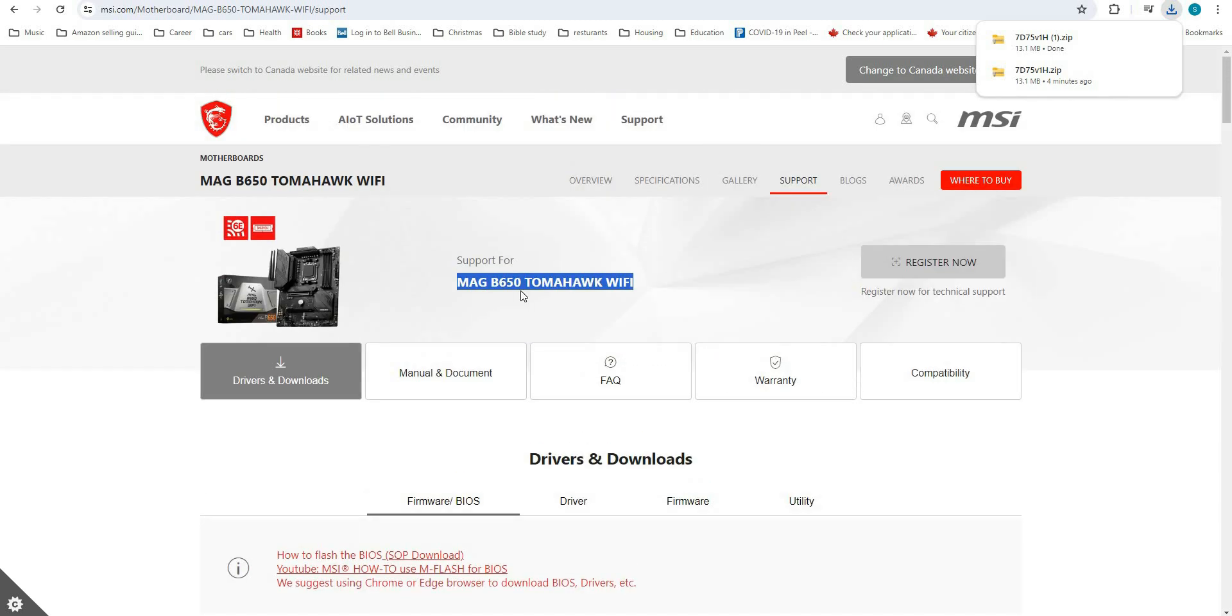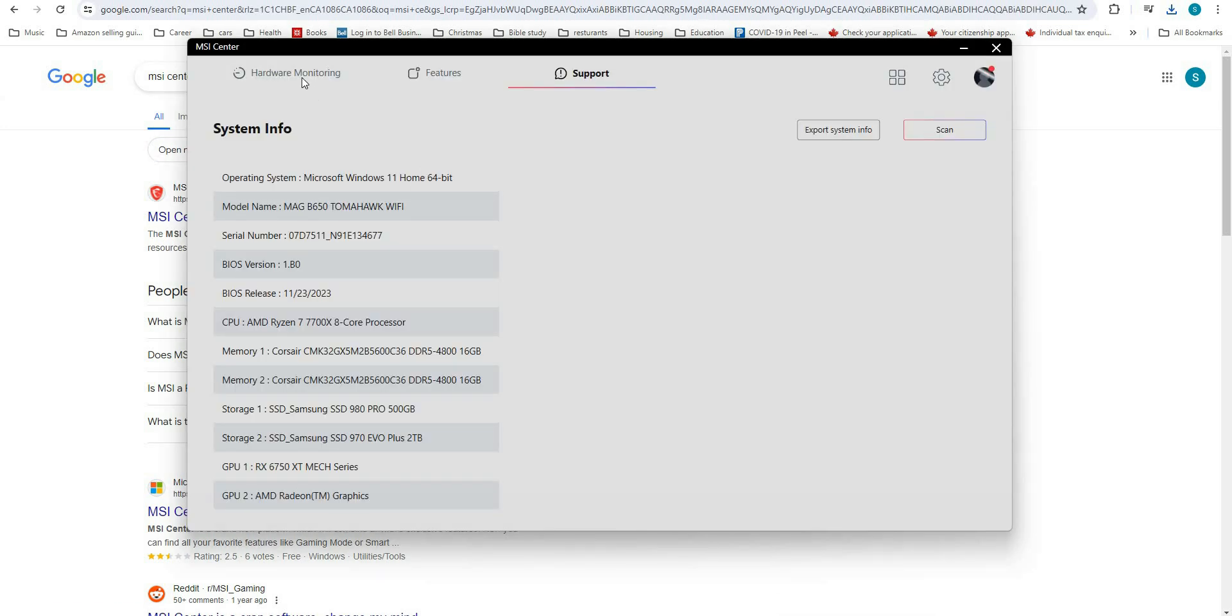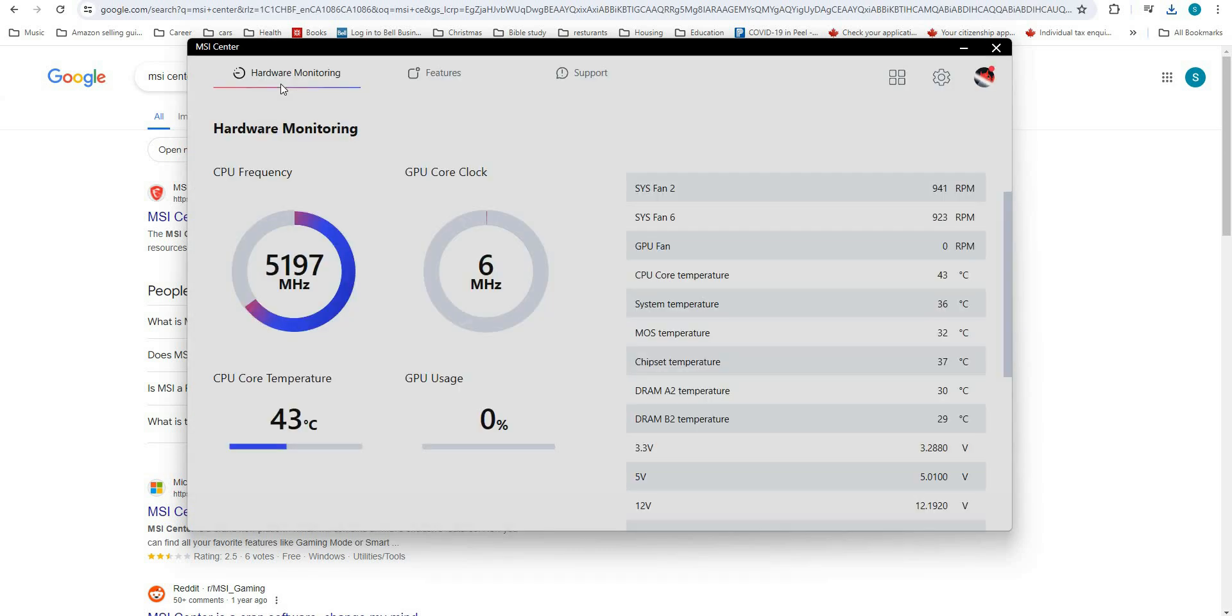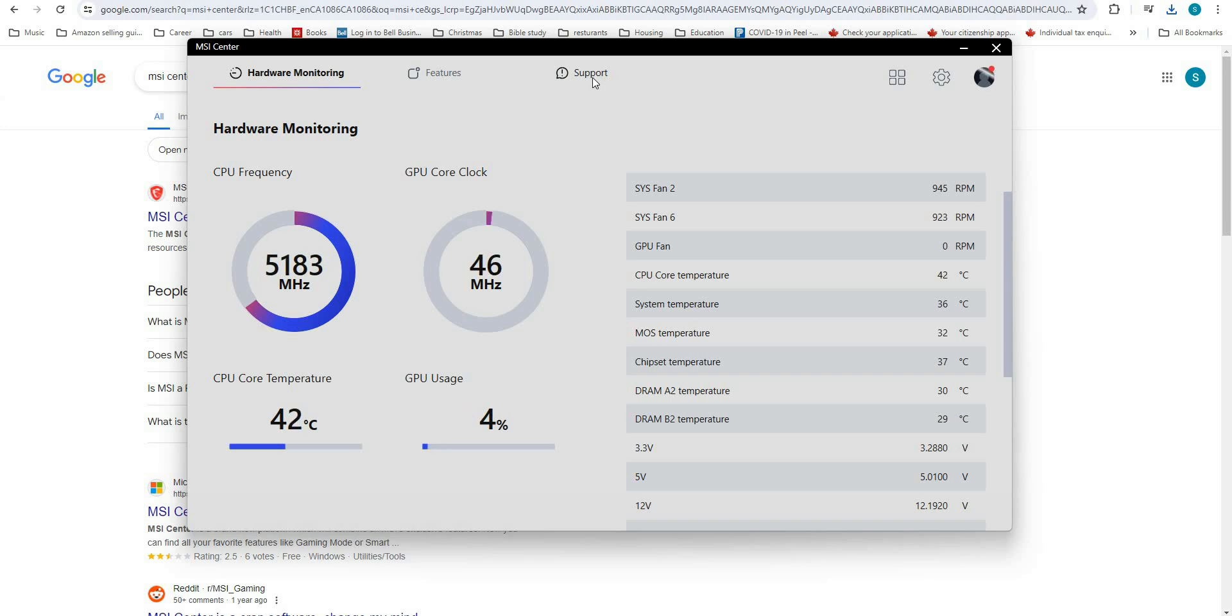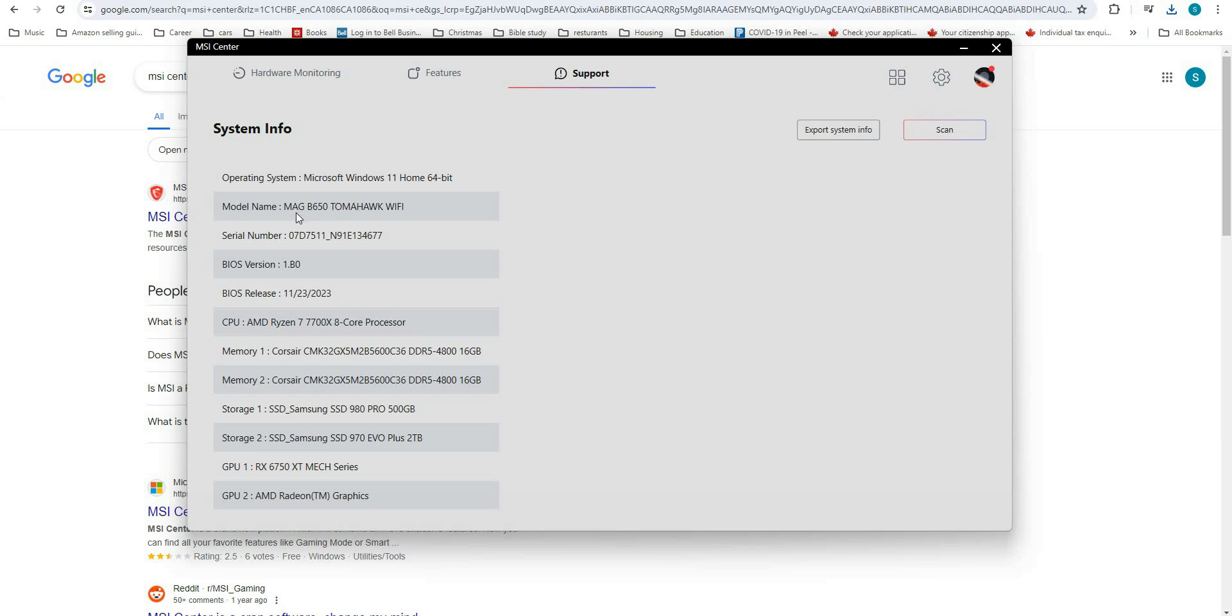If you're not sure what motherboard is in your system, you can type in MSI Center and download that application. When you launch MSI Center, you'll be on the Hardware and Monitor page. To find out the motherboard you have, go to Support, then click System Info. Here is the model you're looking for. Put MAG B650 Tomahawk Wi-Fi into your search engine, put the word 'driver' after it, and you'll have the driver you need.